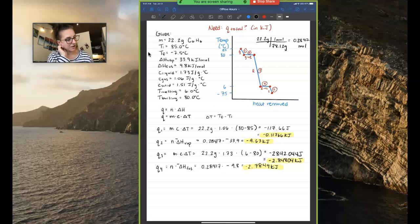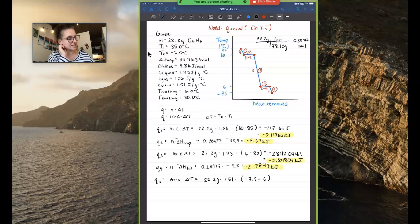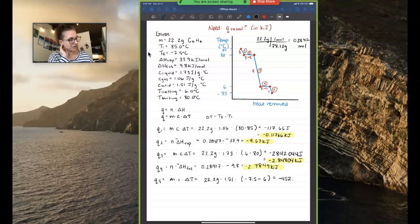And one more step, Q5: we're changing temperature again, so Q = mcΔT. That's 22.2 grams times the specific heat capacity of a solid, 1.51 joules per gram per degree Celsius, times the change in temperature (Tf = negative 7.5 minus T-initial = 6). I get negative 452.547 joules, which divided by 1000 is negative 0.452547 kilojoules.